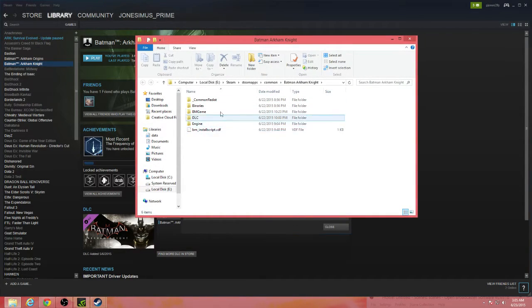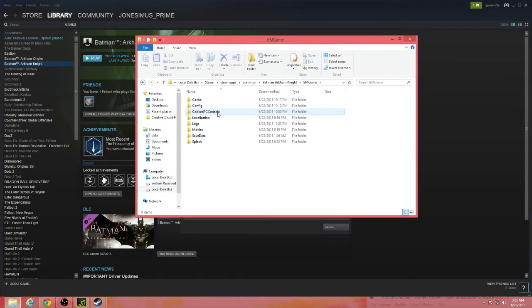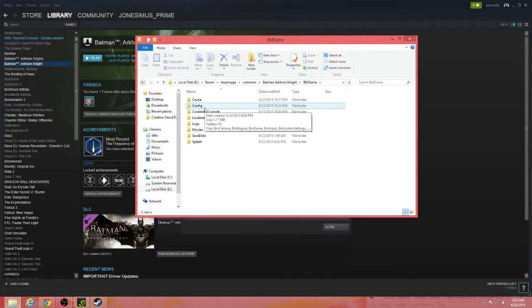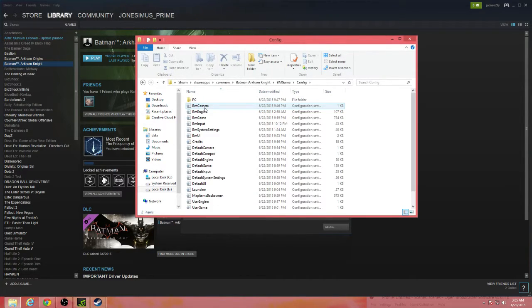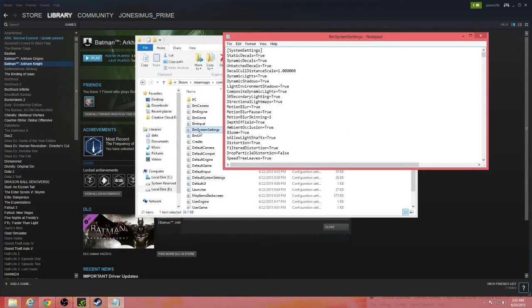Okay, now that you should be in this section of your folders, you're going to click your BM game folder, go to config, then click config, and then go into BM system settings. So I've already went